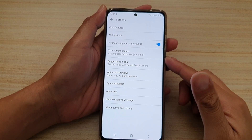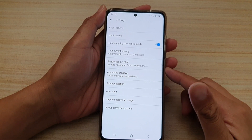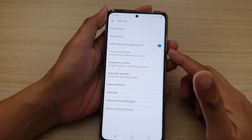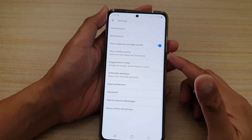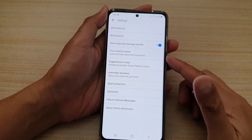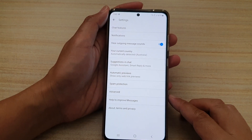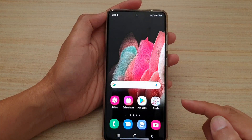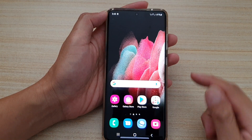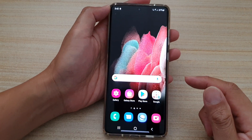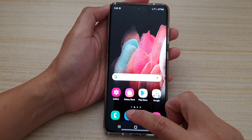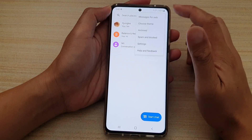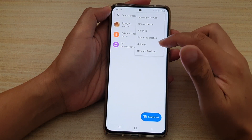In this video we're going to take a look at how you can enable or disable outgoing message sounds in text messages on your Samsung Galaxy S21 series. First, tap on the home key to go back to your home screen, then tap on your text messages application. Next, tap on the option key at the top, and from the pop-up tap on settings.